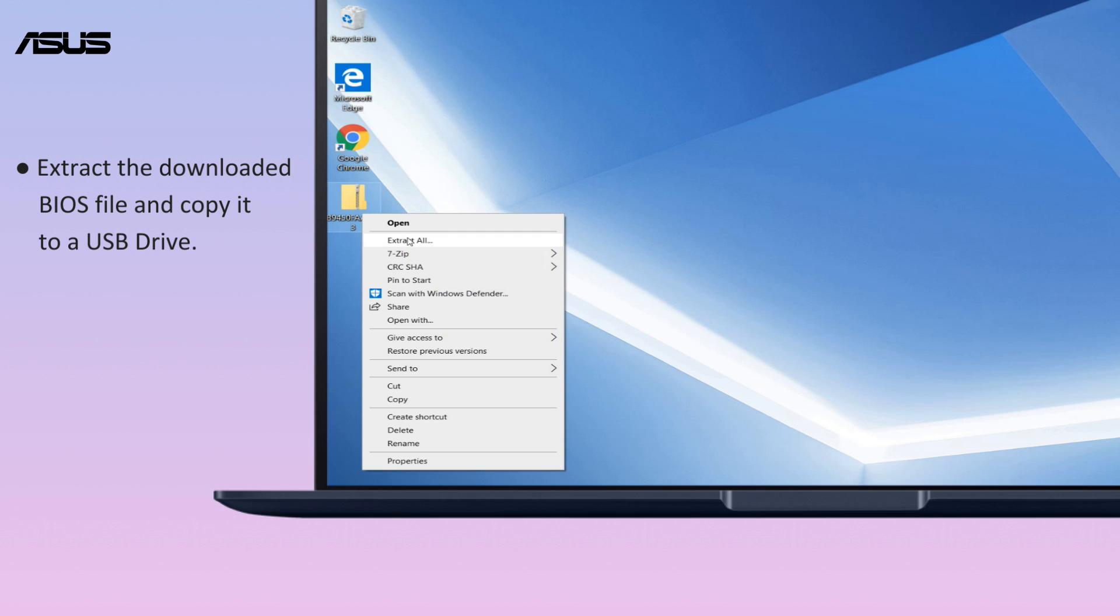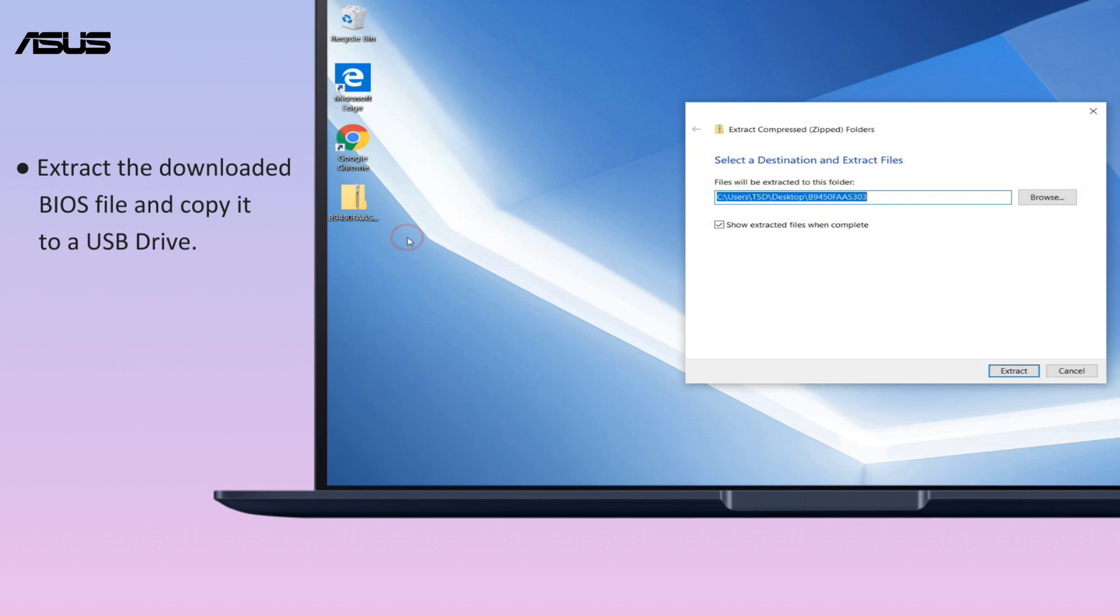Extract the downloaded BIOS file and copy the extracted file to a USB drive.